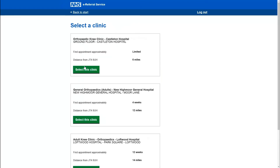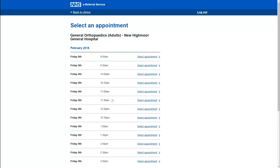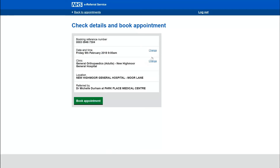Sue now selects an alternative clinic. This clinic has good availability of appointments and Sue is able to select an appointment at a time and date that suits her. The next screen asks Sue to check the details and then proceed to book her appointment, which she does by pressing the book appointment button.